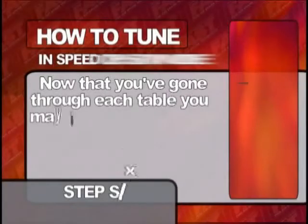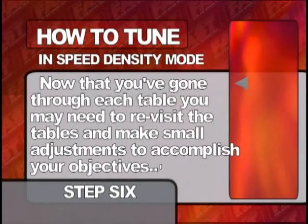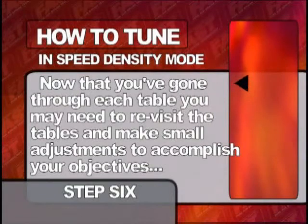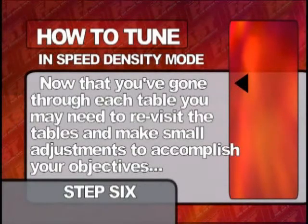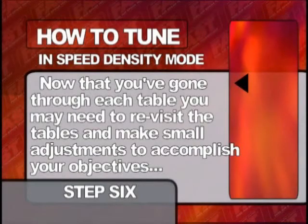Step 6. Now that you've gone through each table, you may need to revisit the tables and make small adjustments to accomplish your objectives: performance, economy, and drivability.